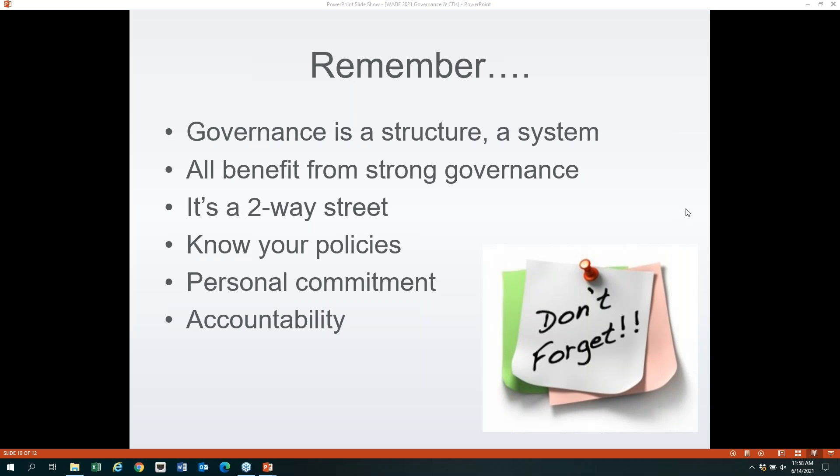We have a governance policy now which we didn't before, and it's been really helpful. I strongly encourage people to develop one if they don't have one. Jennifer clarifies the key distinction: we're not asking board members to evaluate themselves or each other individually — we're asking them to evaluate their performance as a body. That distinction is really important.